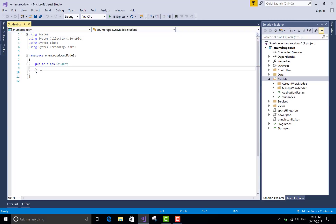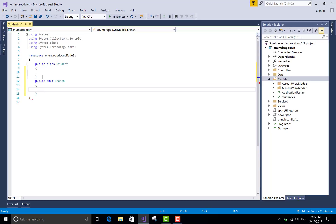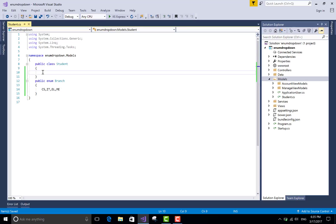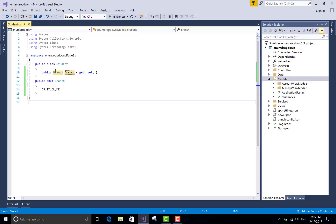So first, create a model with enum type data. Add a class Student as a demo. Add an enum type variable — enum Branch. In the enum we have four branches: CSIT, EL, EF, and Mechanical. And in the Student class, there is a property Branch of enum type Branch. The property name is also same — it is Branch.